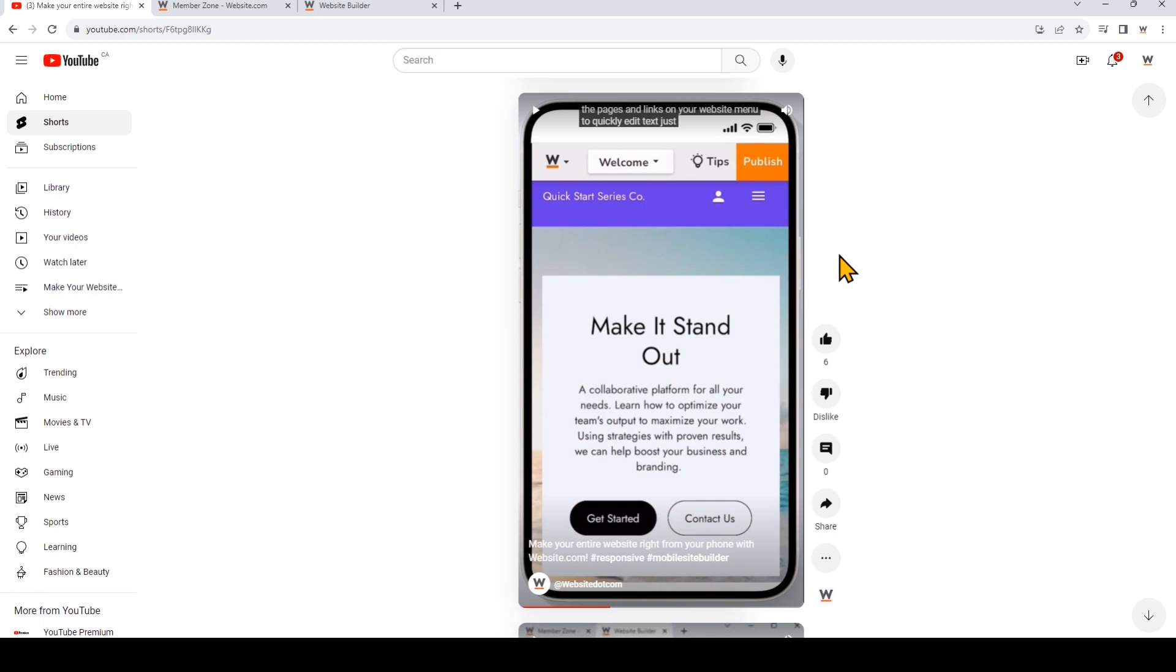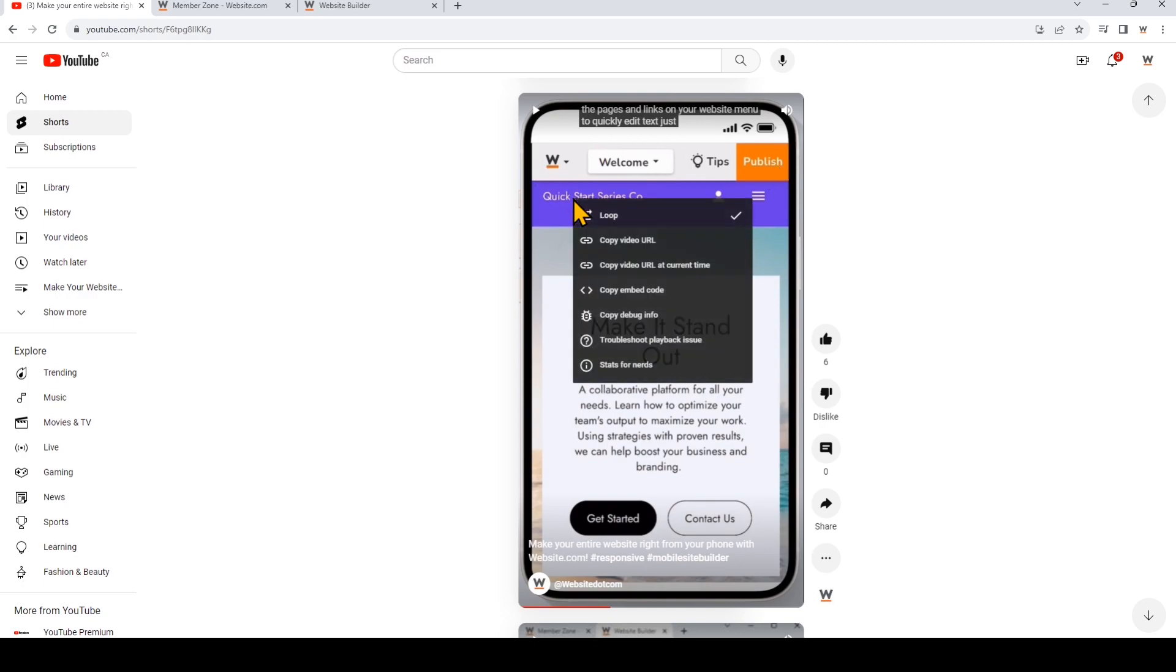First, go to the YouTube Shorts video that you want to put on your website. Instead of grabbing the URL, right-click on the video and choose Copy Embed Code.